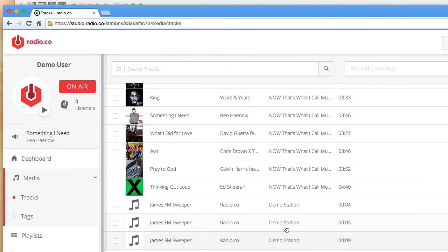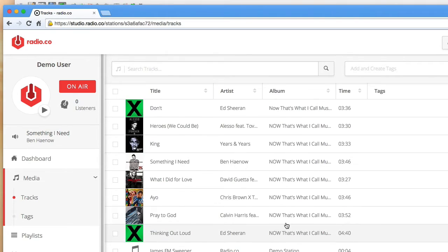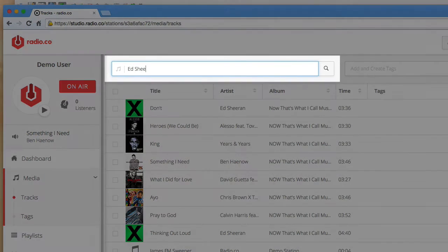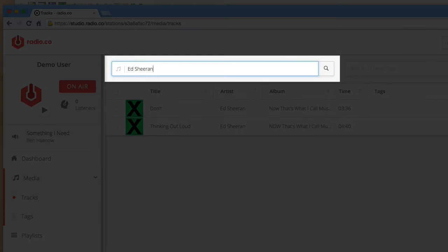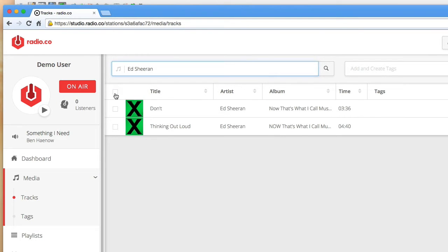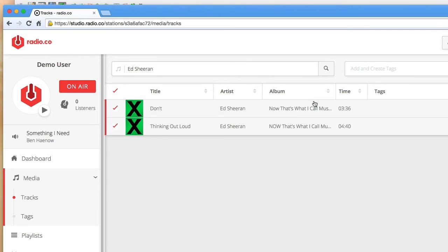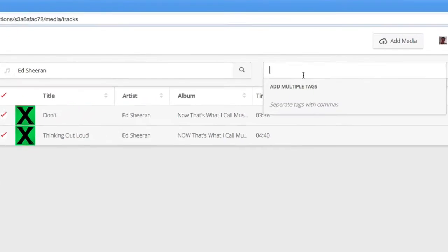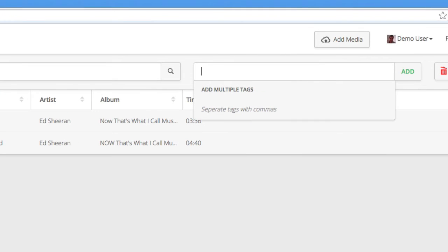So let's say I want to tag all Ed Sheeran music with a tag called acoustic. I'll firstly search the artist, then hit select all or pick the individual tracks that I want to tag. Then simply type the name of the tag into the tag field and click add.